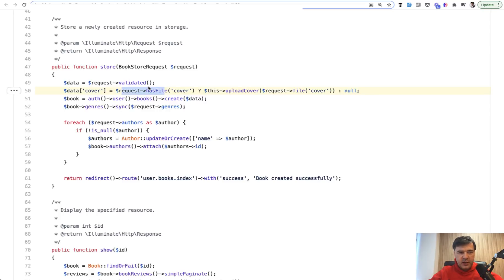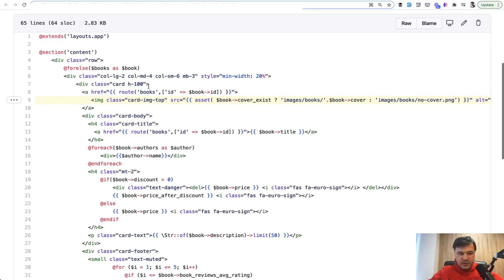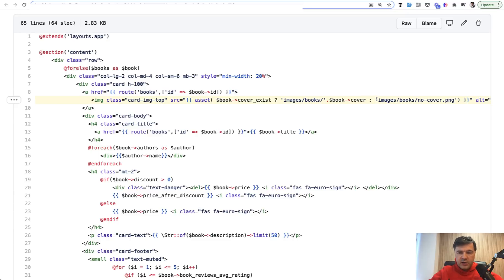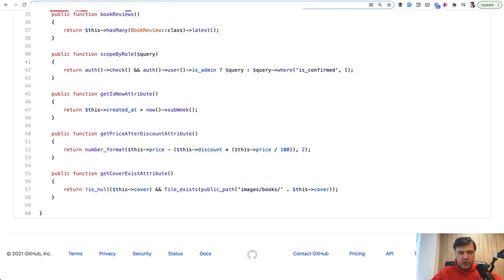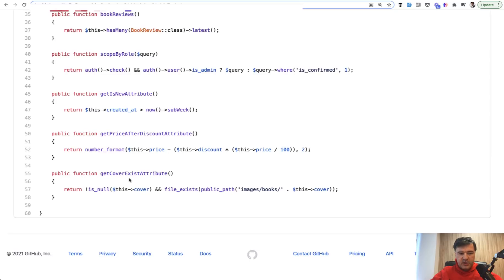And then in the index blade or show blade or wherever that book is shown, this is the code. So if book cover exist, and what is that I will show you in a second, then we load the cover, otherwise we show no cover default image. And that book cover exist is an accessor on the model of book.